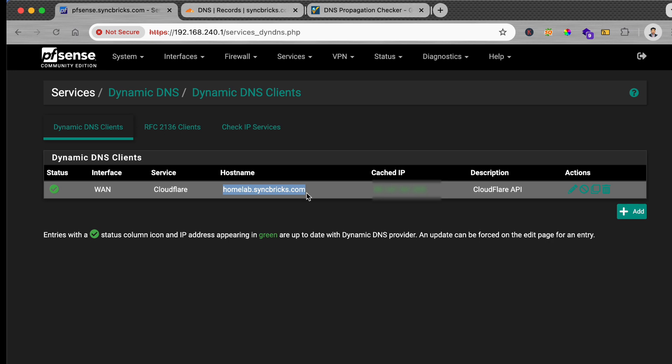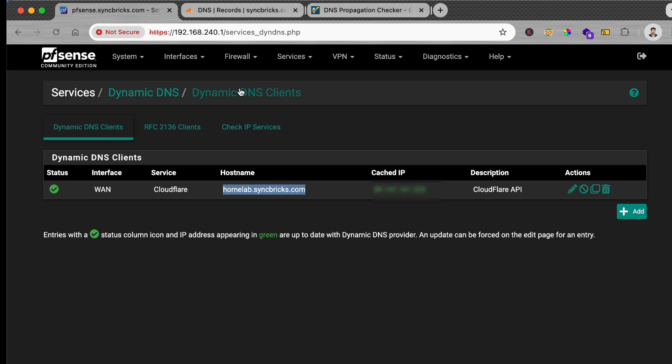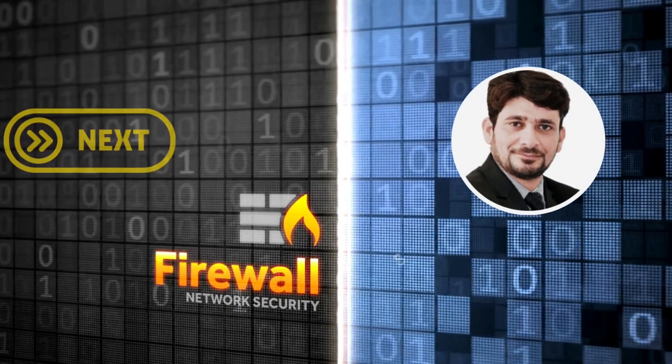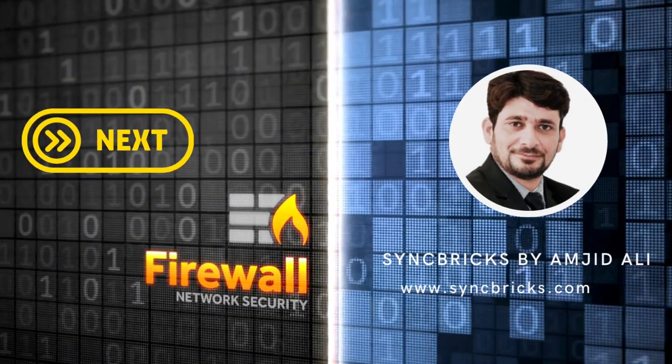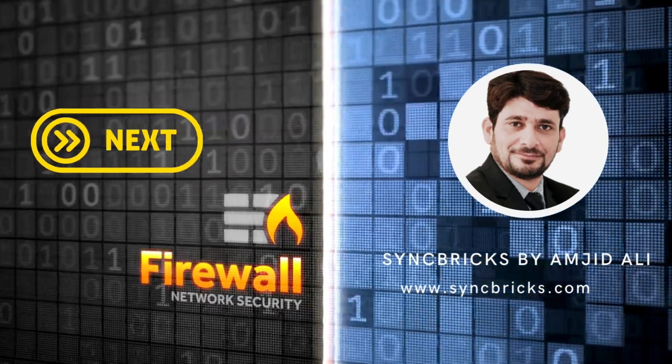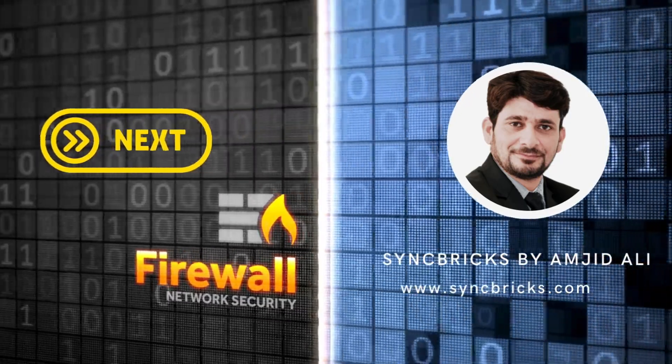So this was all about using the dynamic DNS in pfSense. There are multiple methods. One of the methods which I like the most is Cloudflare. You can also use, if you do not have your own DNS, you can create No-IP or DynDNS, whatever is available to you. So let's continue to the next video.